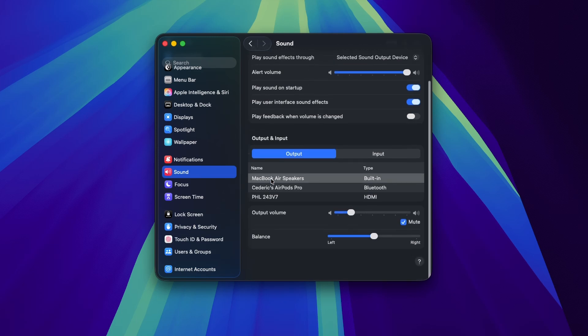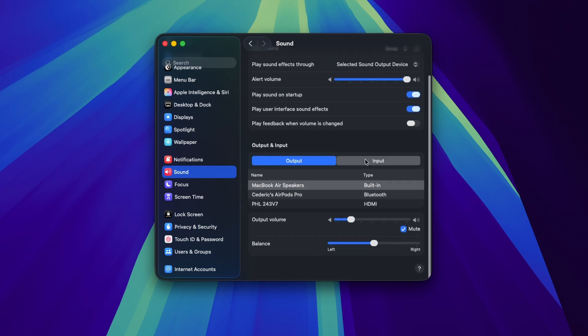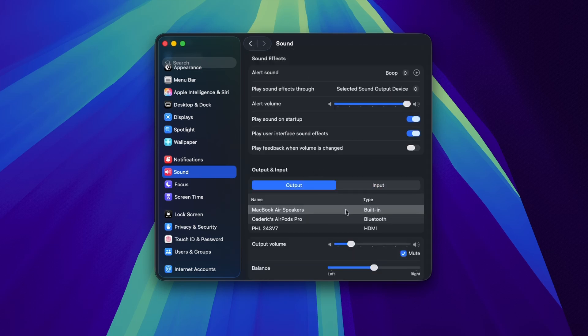Under Output and Input, make sure you correctly set the output device. In this example, my built-in MacBook Air speakers. Below, you can increase your output volume and disable mute.